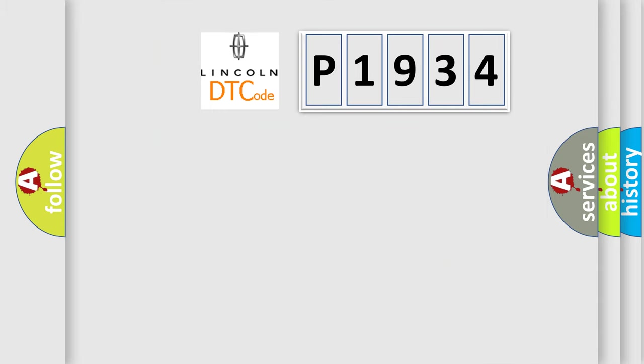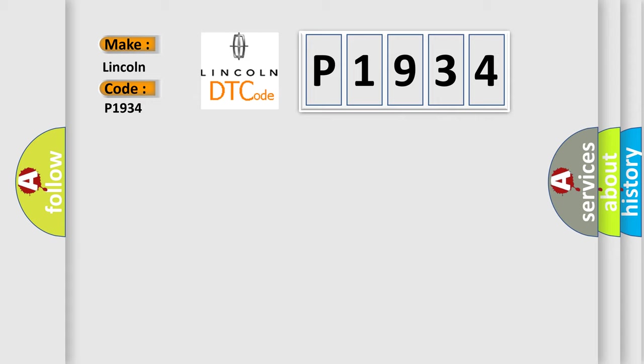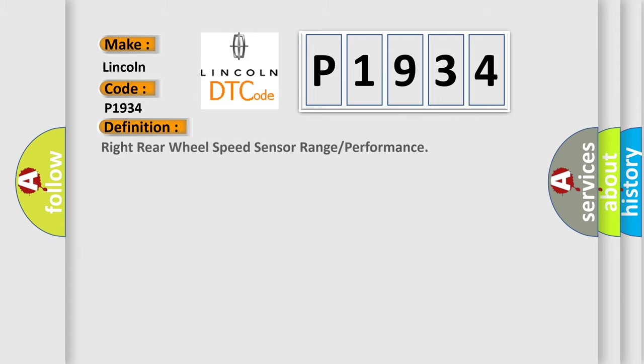So, what does the diagnostic trouble code P1934 interpret specifically for Lincoln car manufacturers? The basic definition is: Right rear wheel speed sensor range or performance.